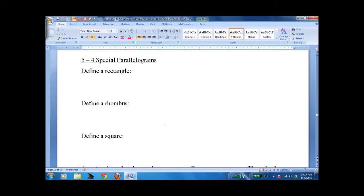Lesson 5-4: Special Parallelograms. These are the parallelograms you've dealt with for most of your life, with a few additions.